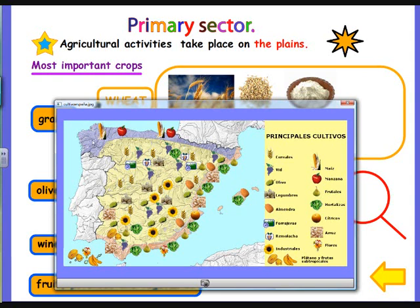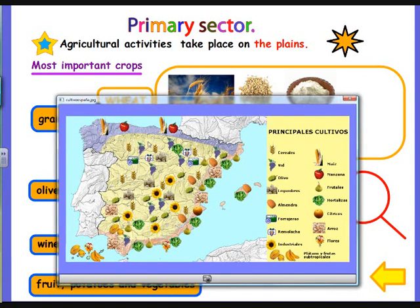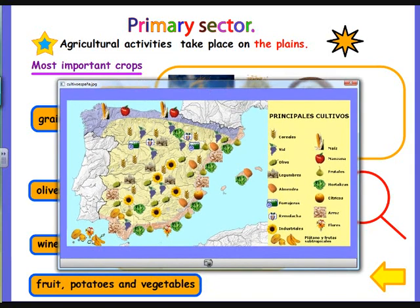As you can see here, up in the north in the Cantabric area, we have corn and apples. On the Mediterranean coast, we have vegetables and rice. In the center of the peninsula, we have lots of cereals, legumes, and also grapes and vineyards. And in the Canary Islands, we have bananas and subtropical food.